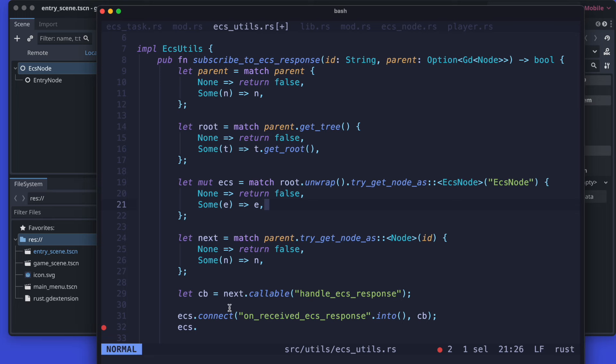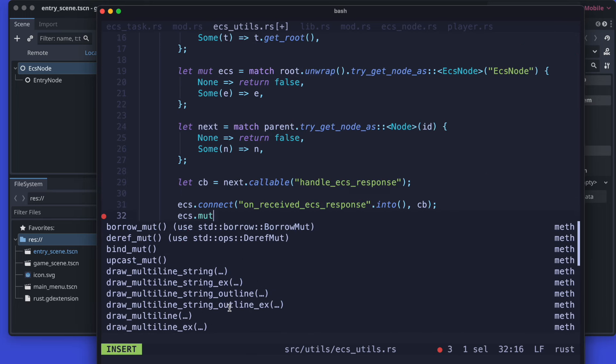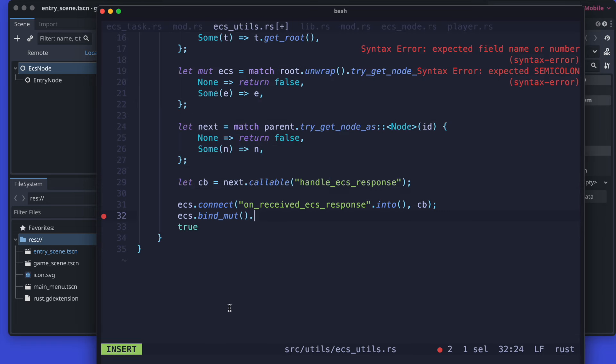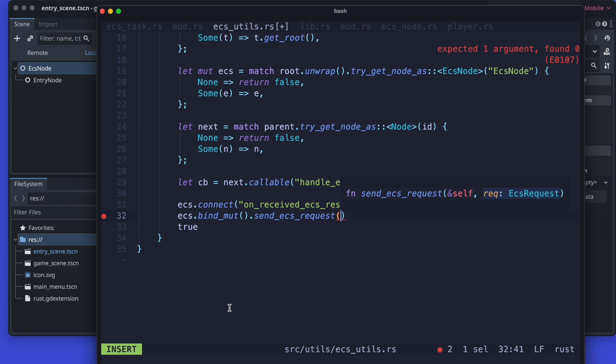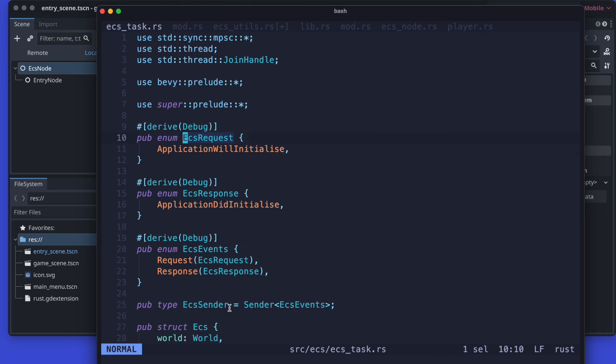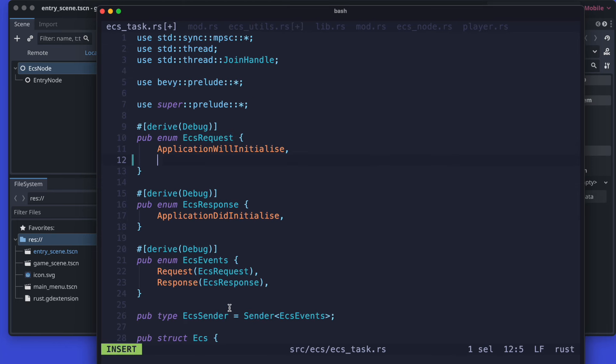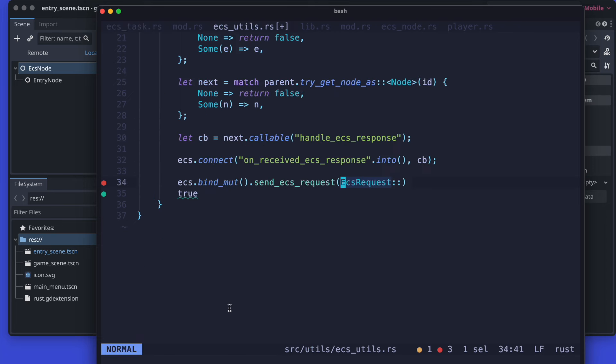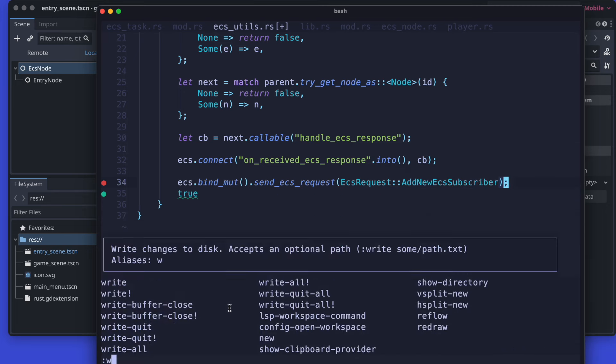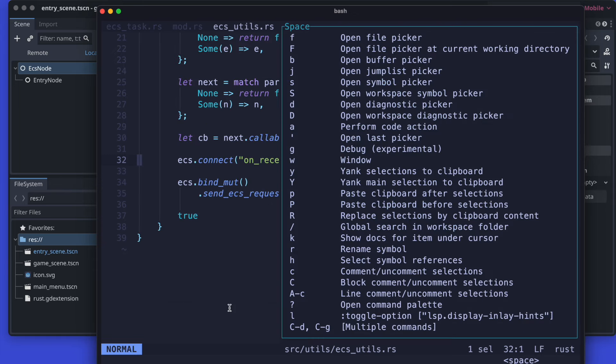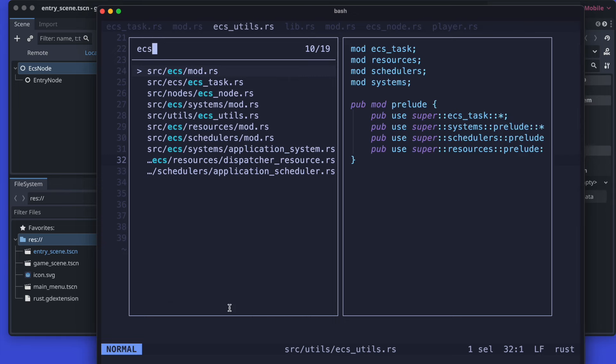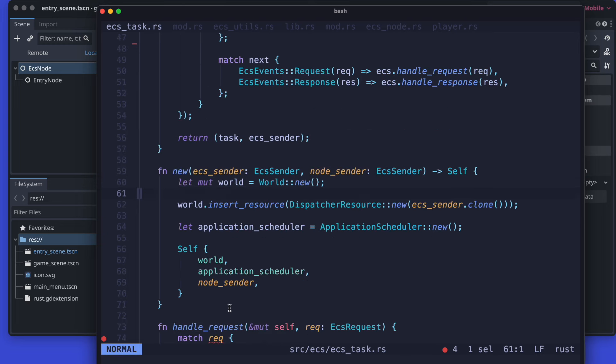And that our ECS also knows what's going on, I would recommend that every time we subscribe we also dispatch a new event to the ECS which notifies the ECS that the new component entity was added. Therefore we extend the ECS request with a new type or with a new event, and of course we need also to extend the ECS response - did add new ECS subscriber for example. So as soon as we connect a new one we will add new ECS subscriber as a request in direction to the ECS.